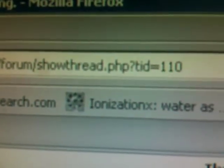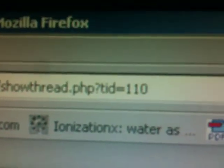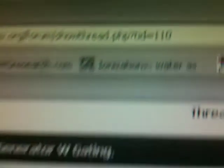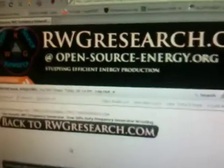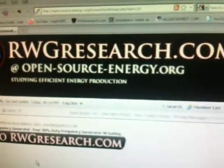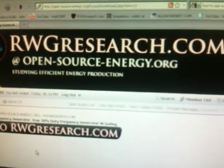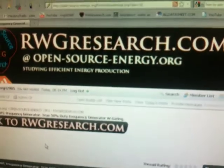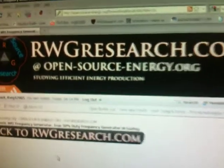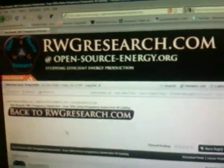There it is. And I posted the schematic down here at the bottom. It's an attachment. So go ahead and do the research. Rwgresearch.com or opensourceenergy.org. Gotta put the dashes in there. That'll get you to where you want to go.